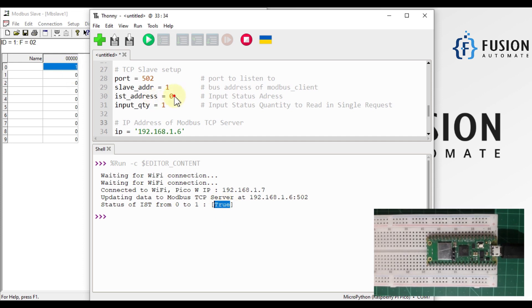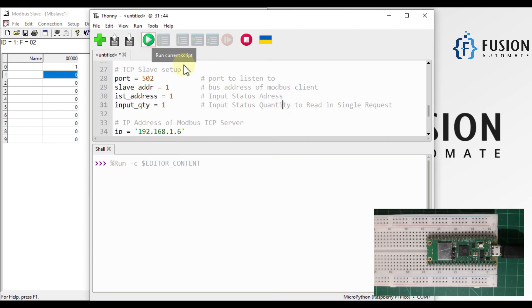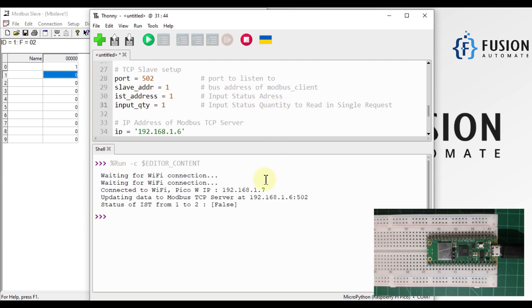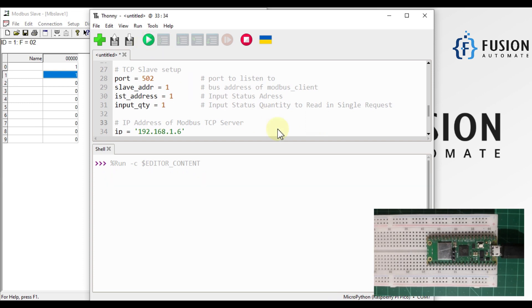Now let me read input status 1 with quantity 1 — it should show false as a result. Let me run the script. The result is false as expected.